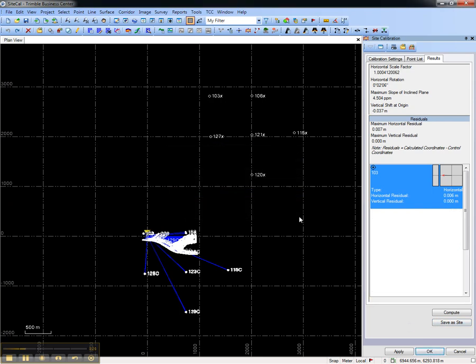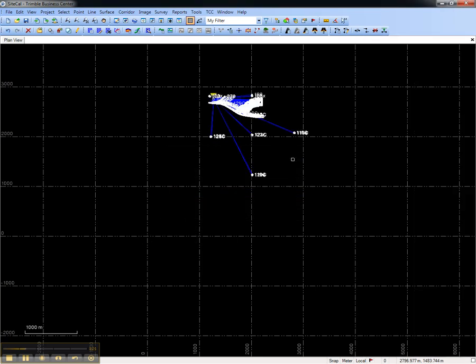The project will recompute and now you'll see that the RTK GNSS survey matches the local control values. This concludes this video on how to perform a GNSS site calibration in Trimble Business Center. Thank you.